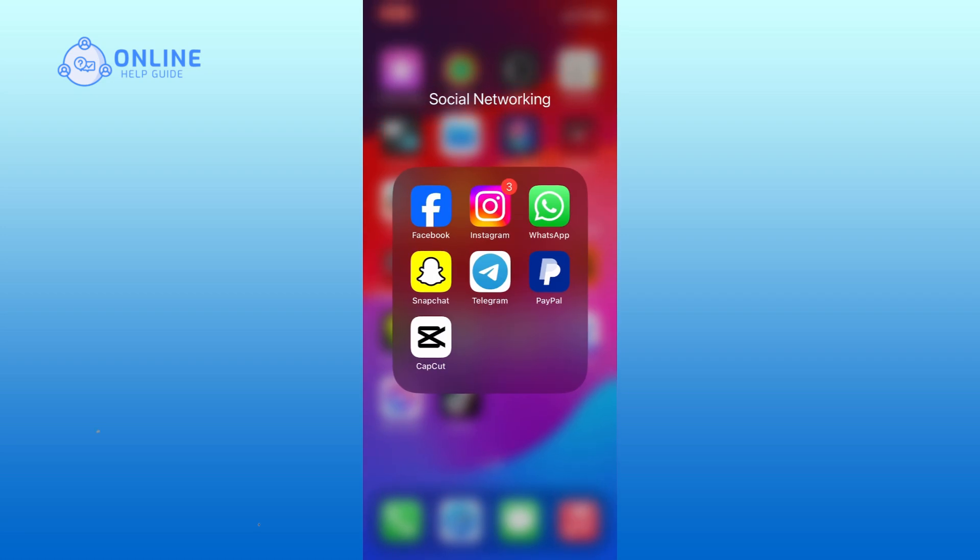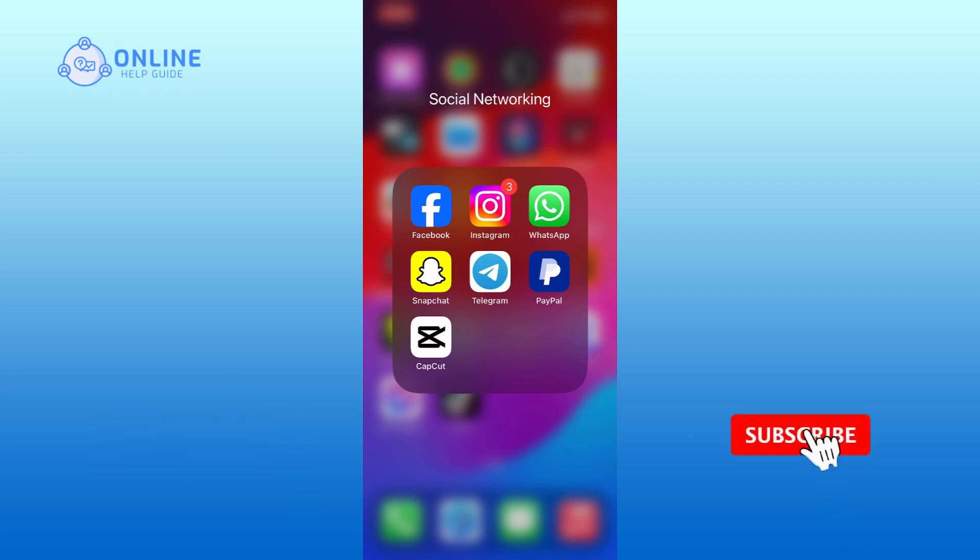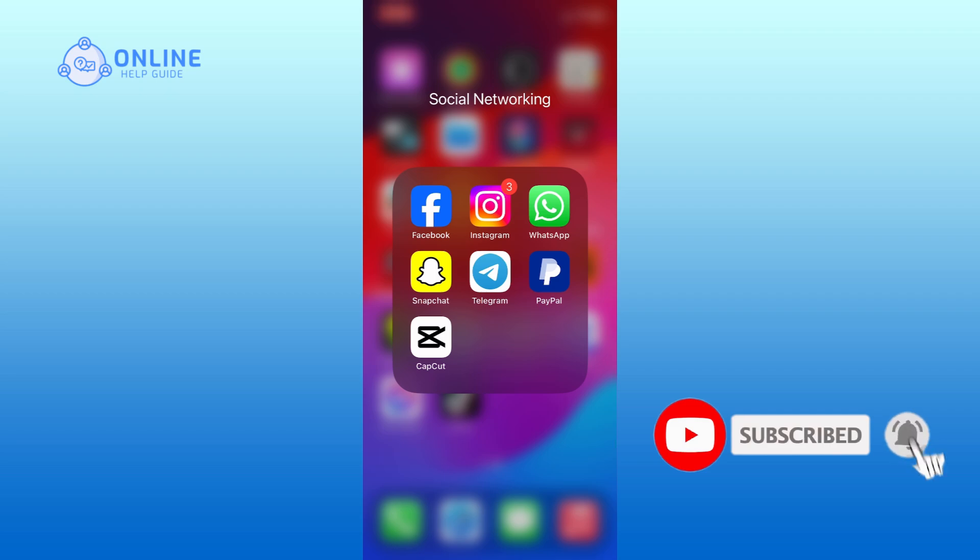Hope this video was helpful. If it was, hit the like button and comment down if you have any questions or feedback. Also, if you're new to our channel, please subscribe and hit the bell icon so you won't miss our upcoming videos.